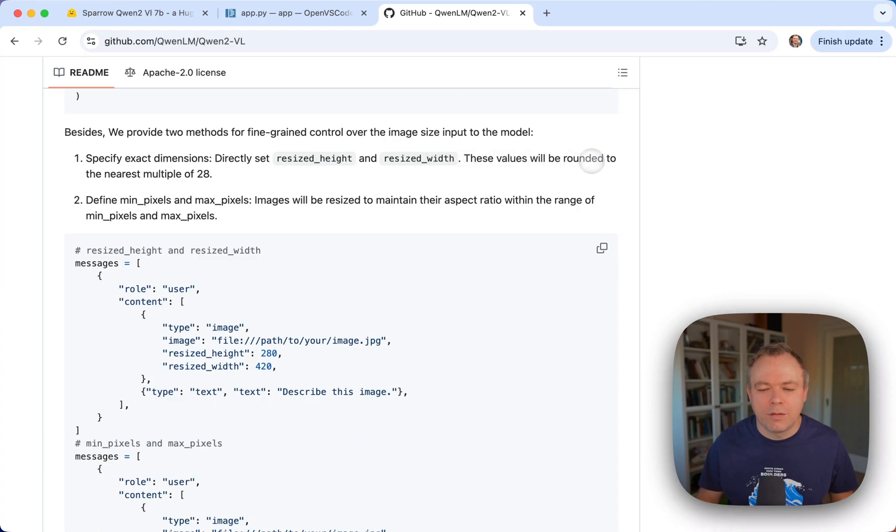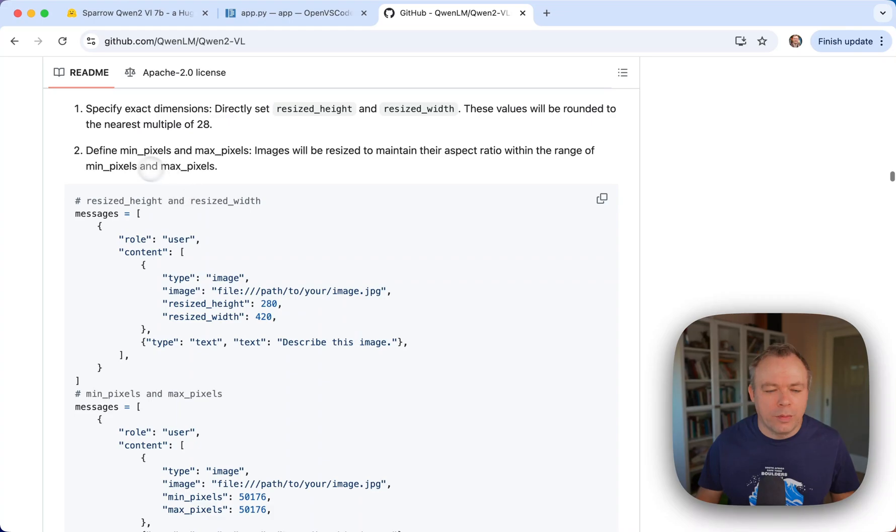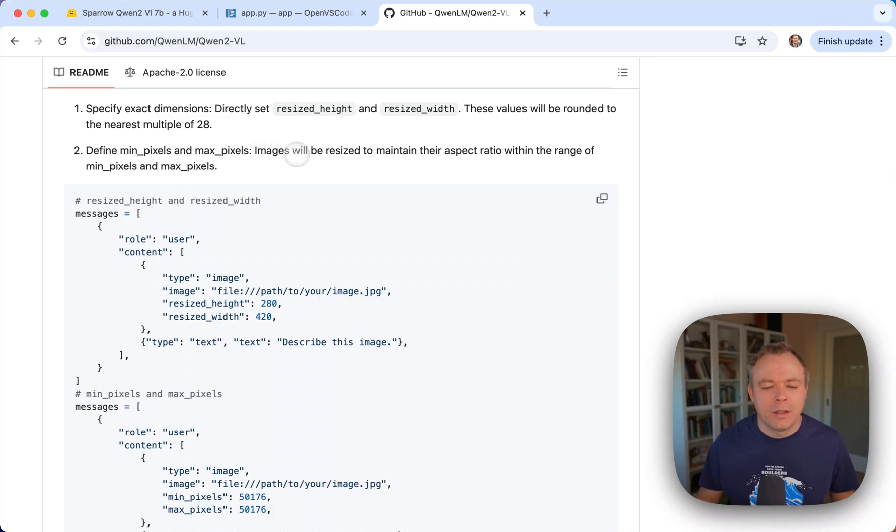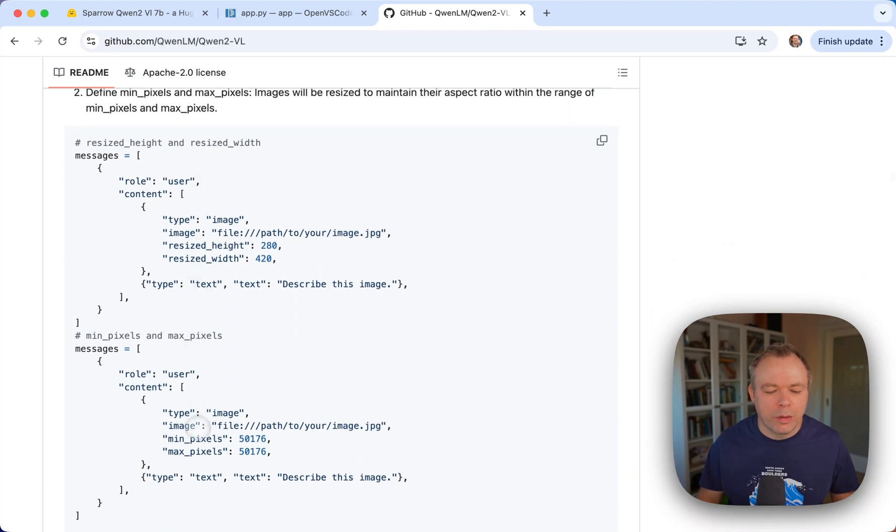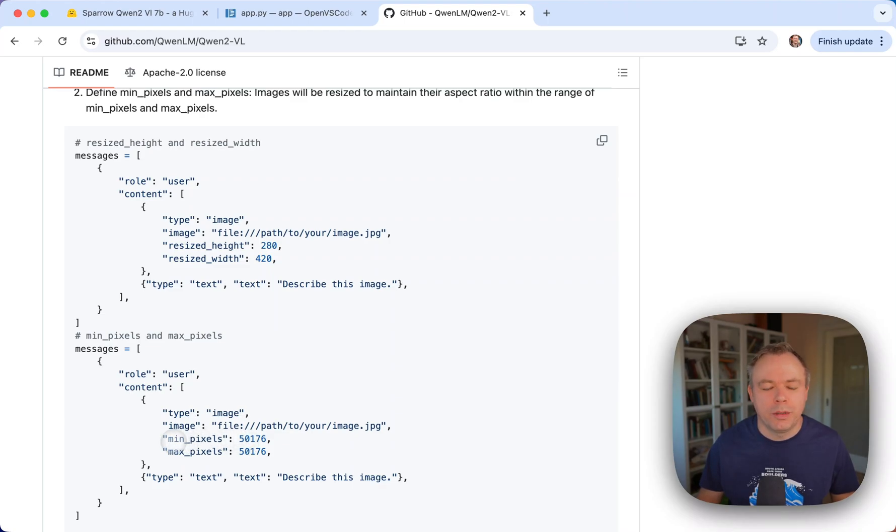And we can define min pixels and max pixels, so that the image will be resized to maintain the aspect ratio within the range of min pixels and max pixels. So we can do this out of the box with those two parameters, which is great.